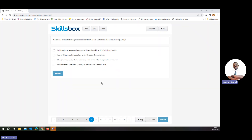Which one of the following best describes the GDPR? The GDPR operates within the European Economic Area. Is it a set of data protection guidelines, or is it a law? As we were looking in the notes, we found that it is something you can be fined for. So the GDPR is a law.